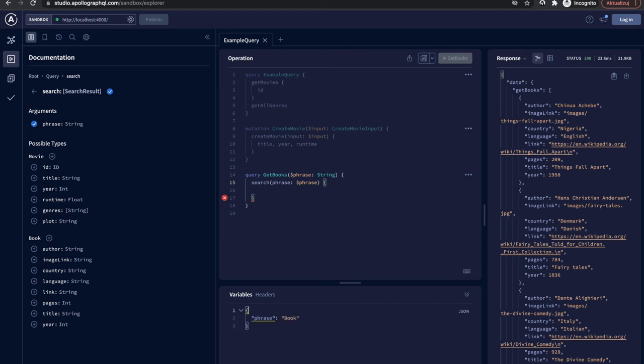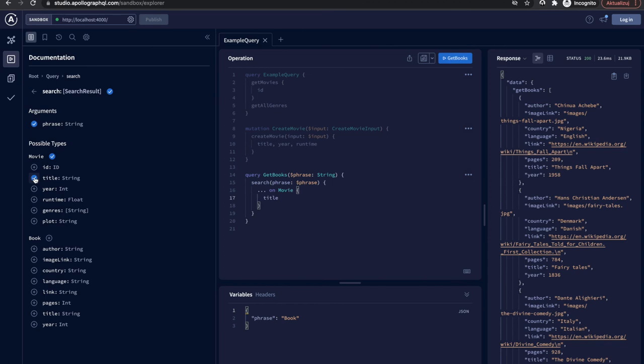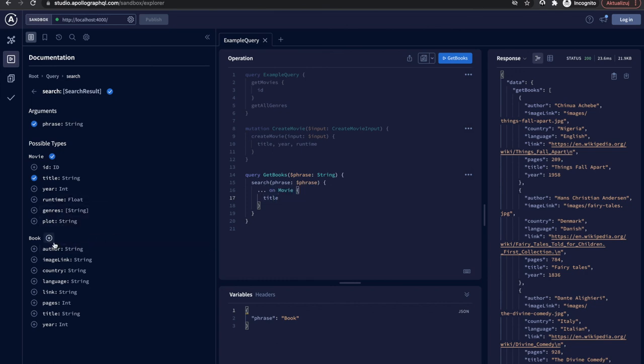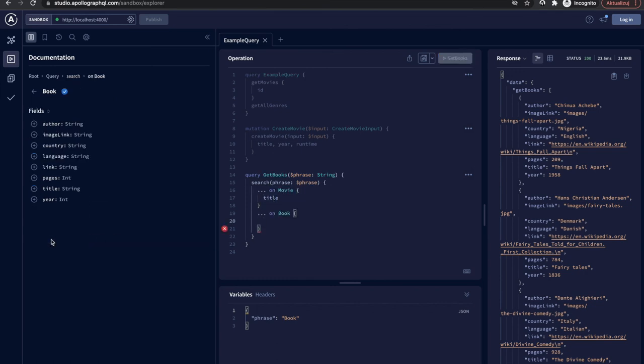The last thing is to tell GraphQL what to fetch from API. This is the tricky part because the query may return two types and they have different models. When we click on the movie type and click on the title field we can see a new syntax appearing. Below the search name we have a type name. This is the syntax telling Apollo when you find the movie object please return those fields. When we pick a field from a book object another type name is added to the code. Now we are defining what to fetch from book type.